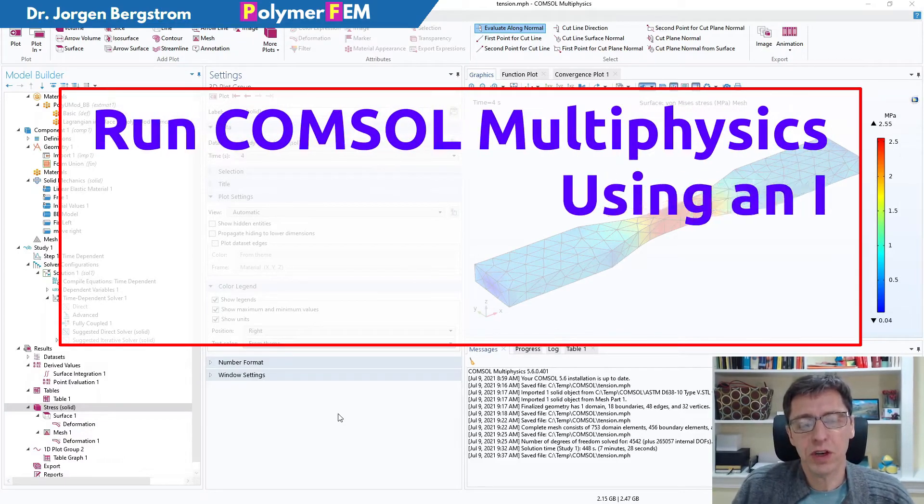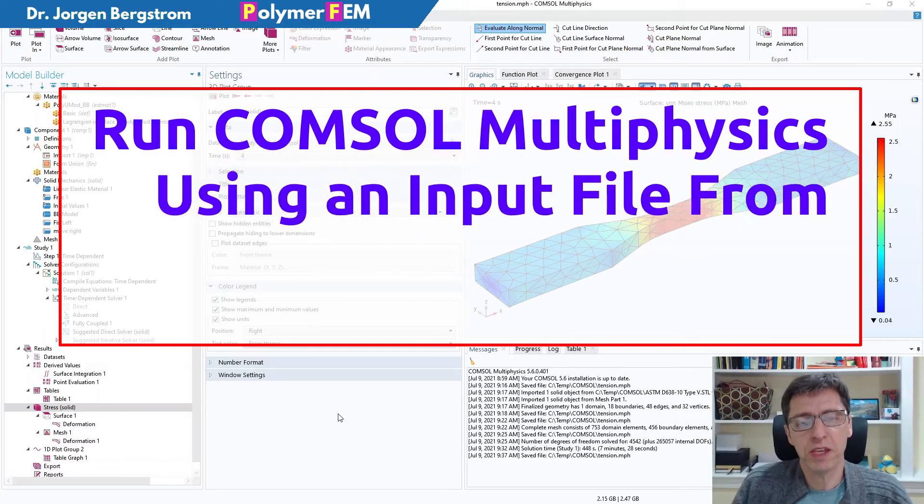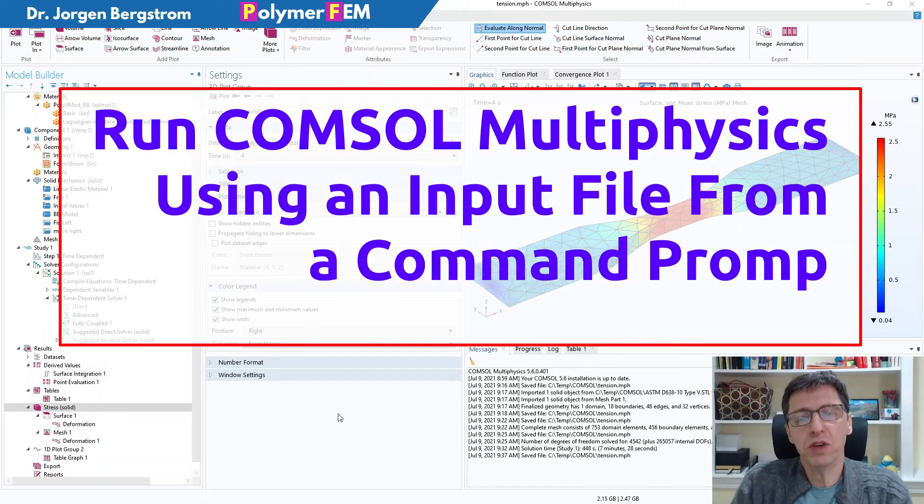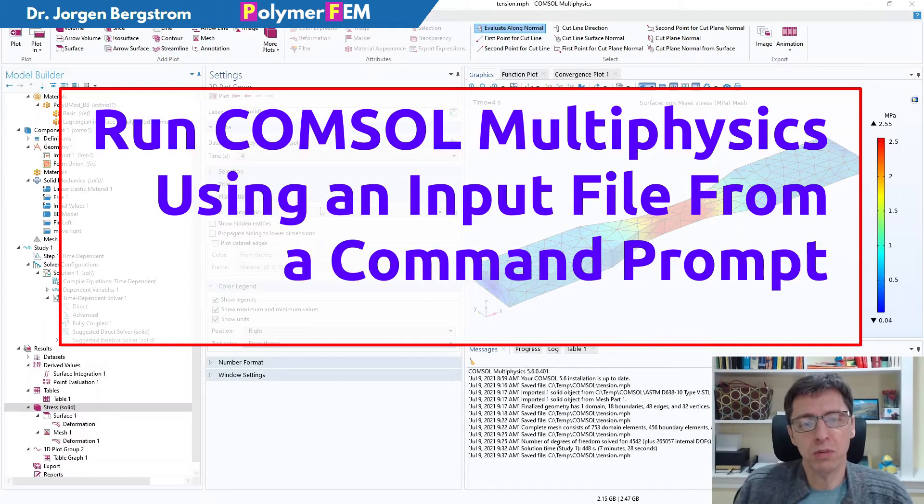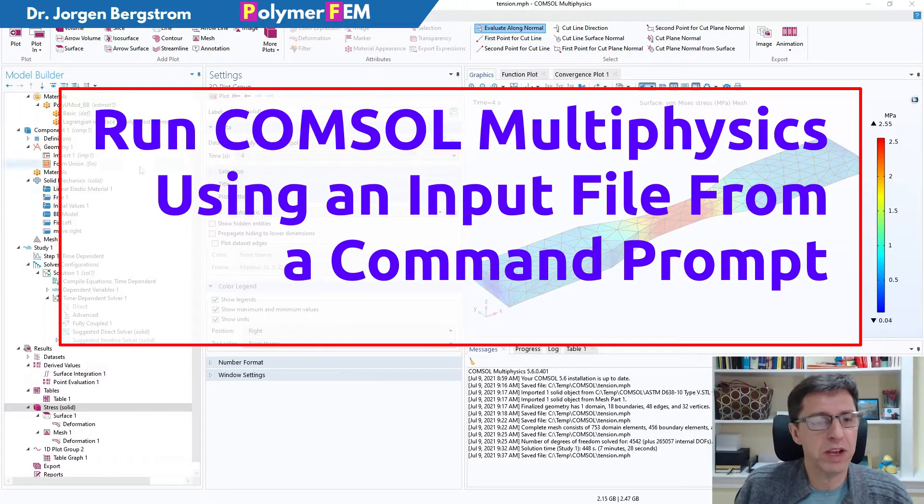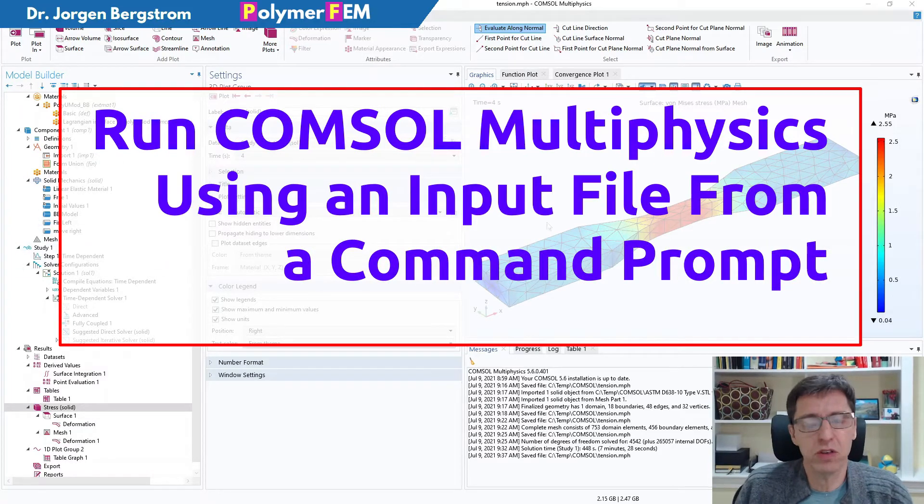Hi! In this video I'm going to show you how you can convert a COMSOL model that you have clicked through and created, as you can see I've done here,